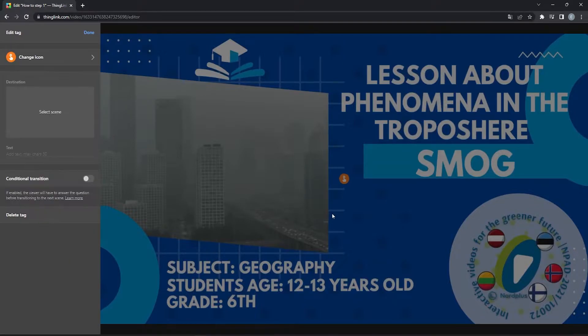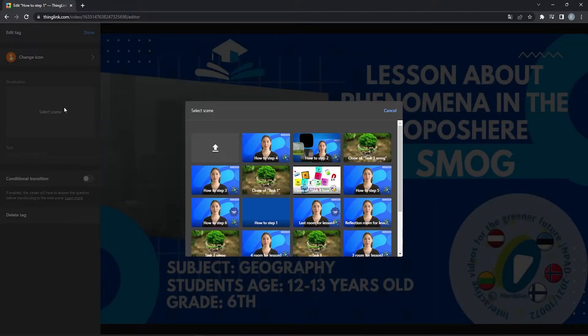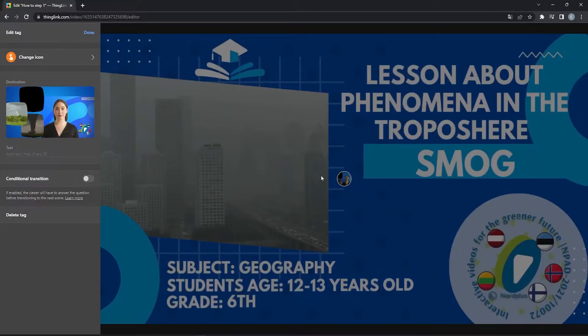This tag, when clicked, takes the viewer away from the current image and onto the page of another ThingLink image, video, or 360 image. Use this tag to move from one creation to another.